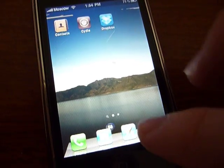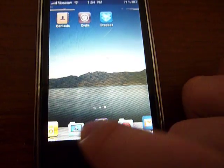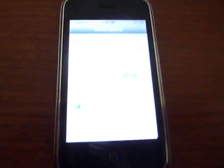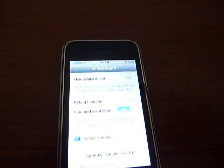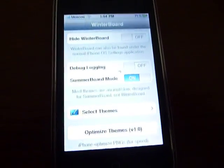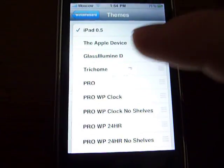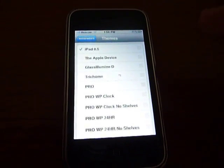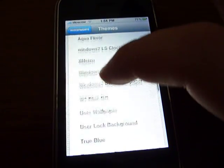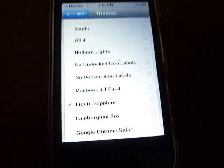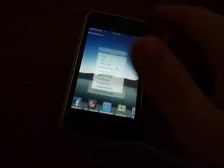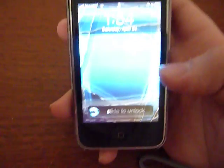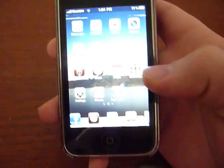Then you would want to open up your WinterBoard. The sliding dock you see is called Infinidock — I have a video on that too, so you might want to check it out. Open up your theme and select iPad 0.5. Now as you noticed, my home screen looked different because I had a different theme selected as well — I selected Liquid Sapphire. Here is the Liquid Sapphire theme, and here is the iPad theme with the small icons.